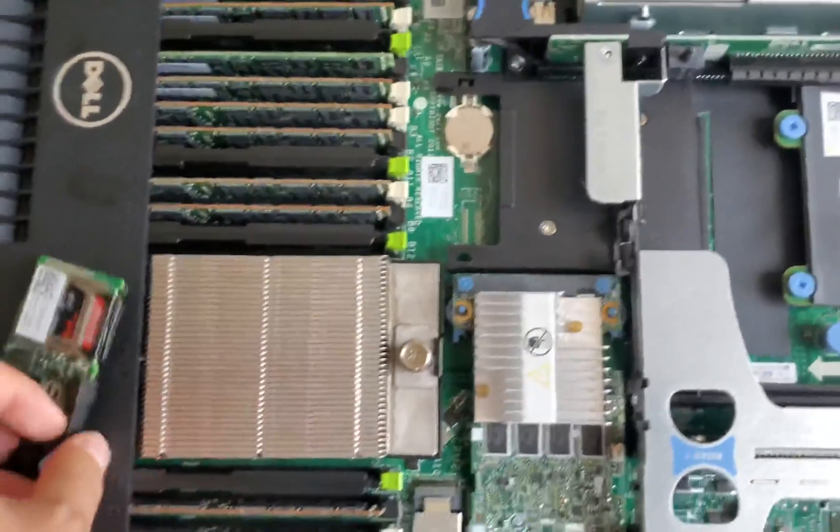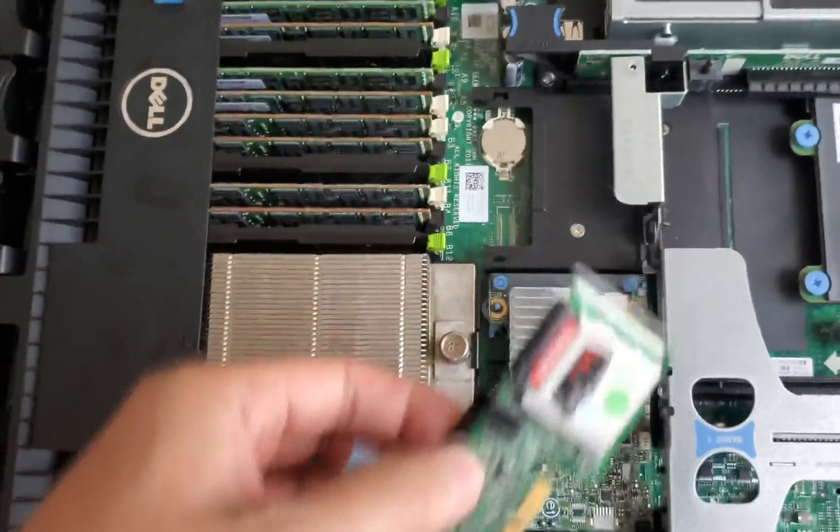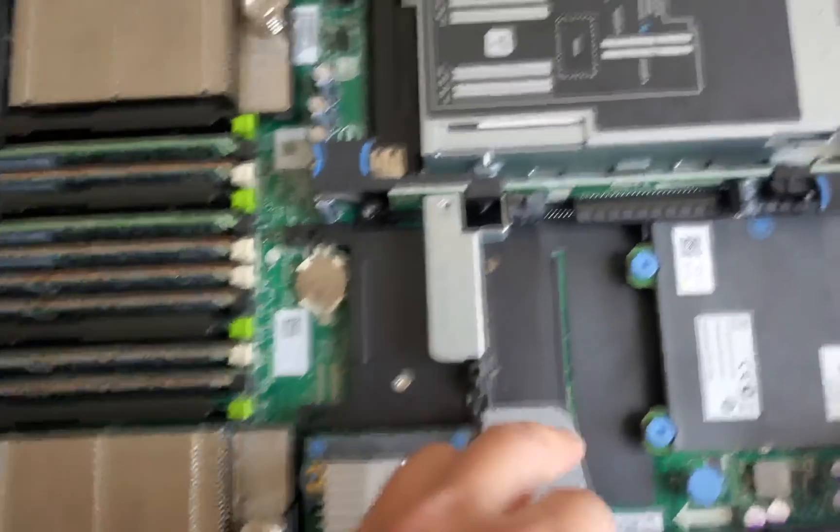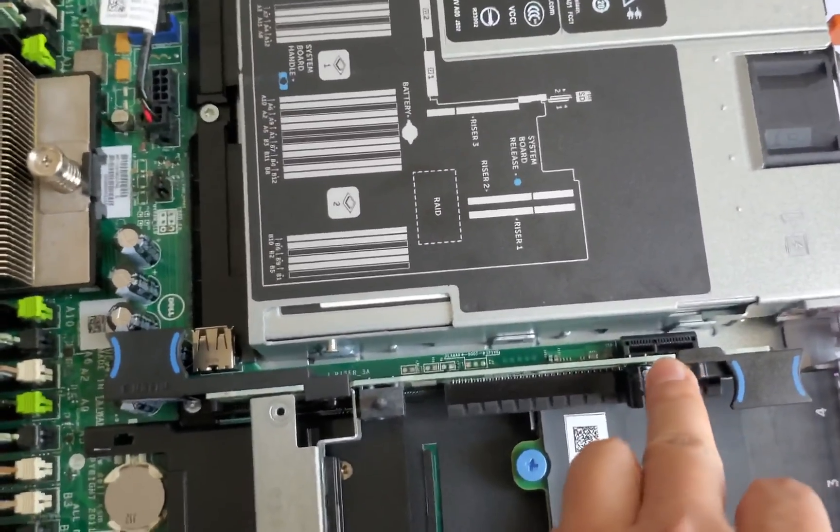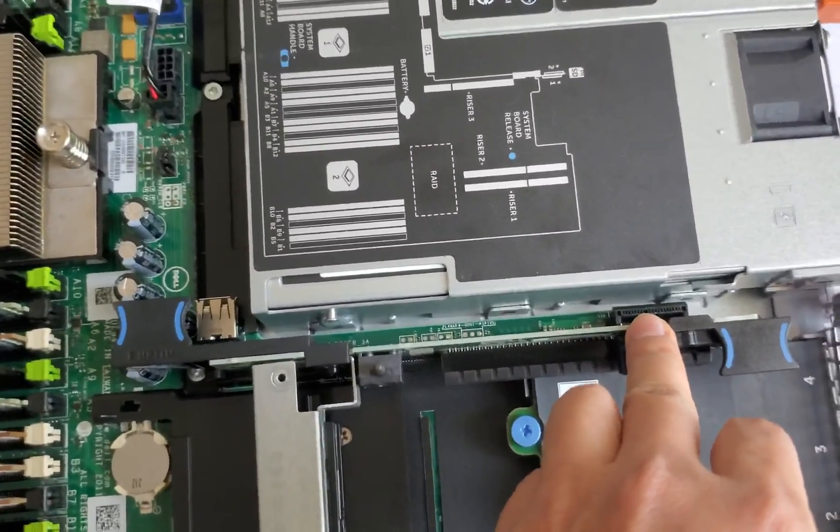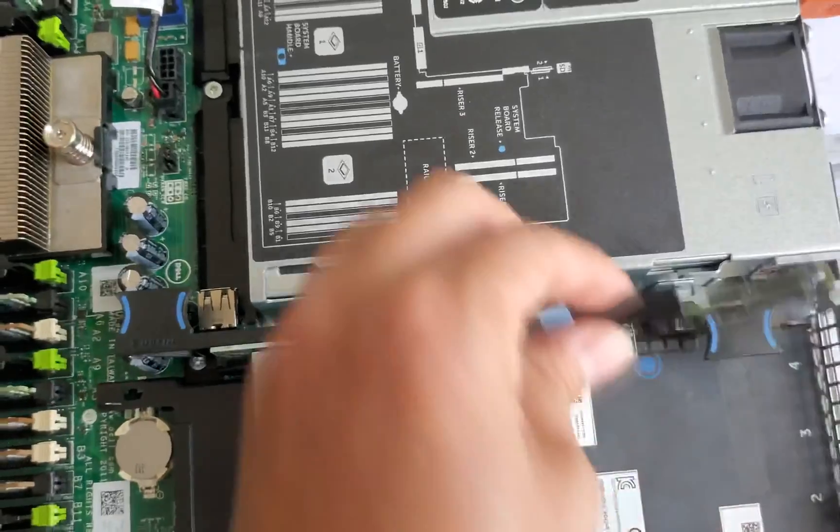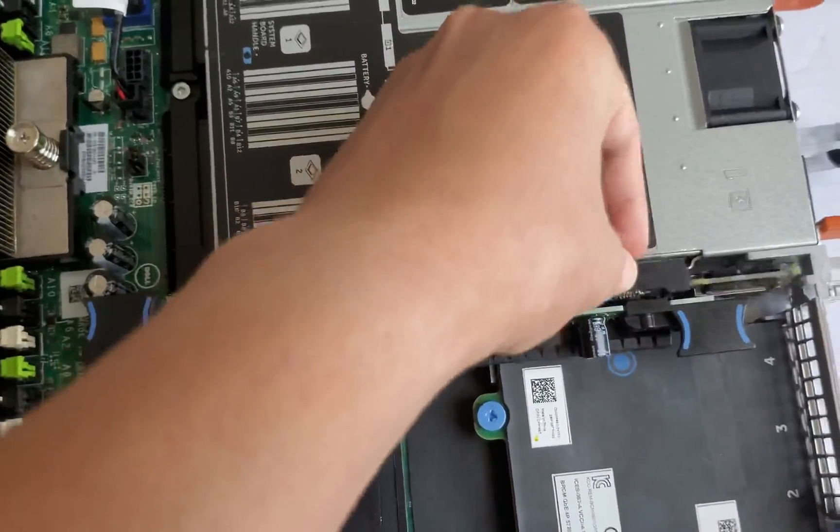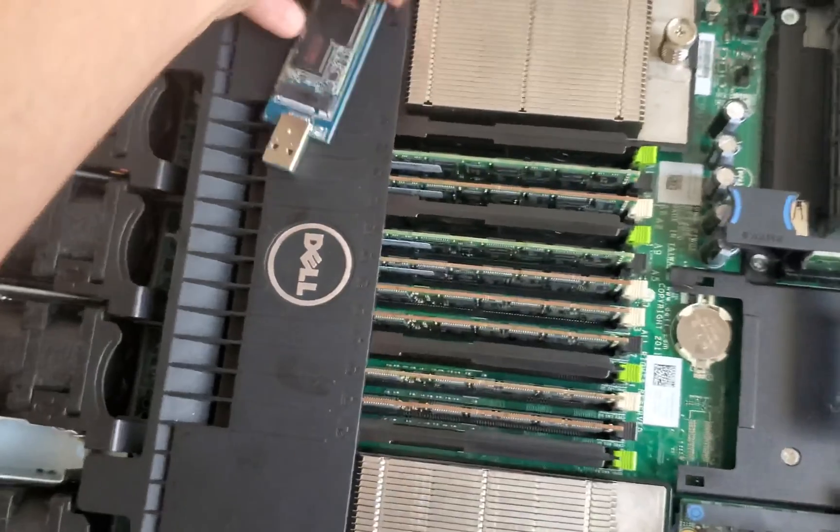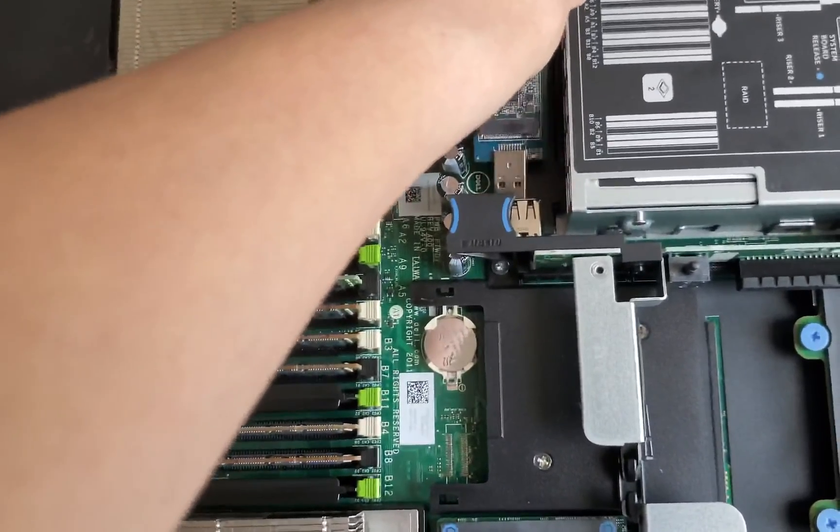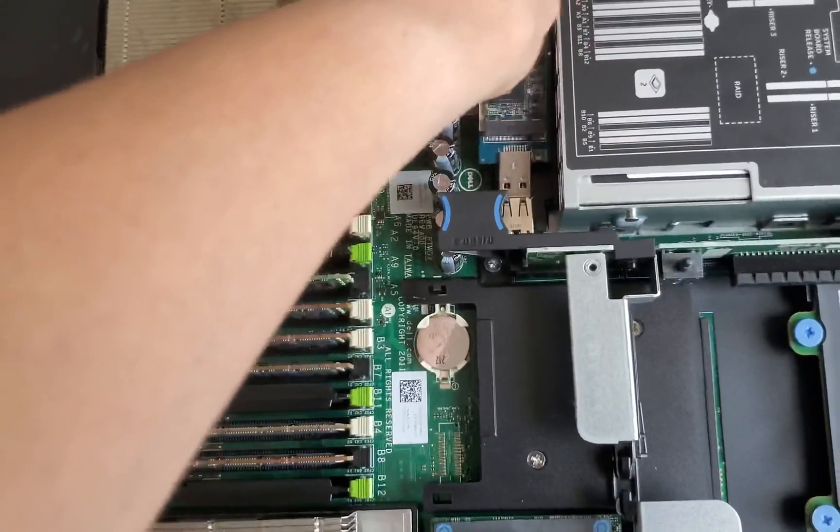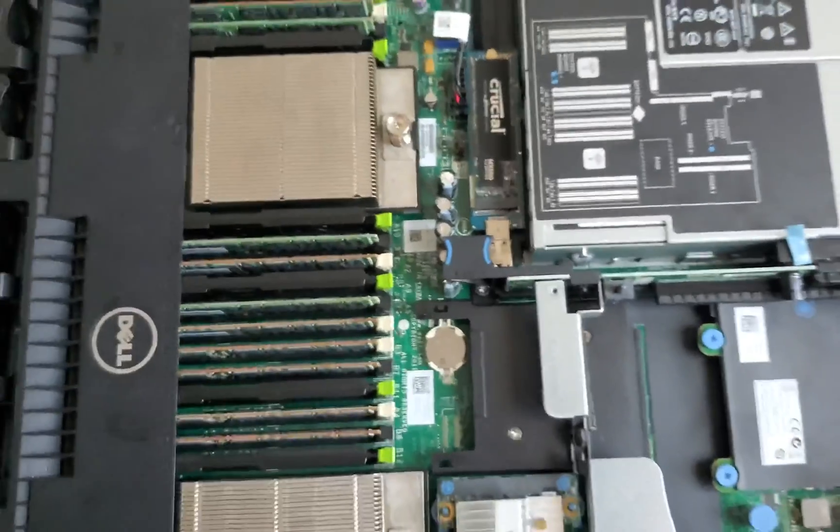With that, we're going to insert the SD card module. The slot is right next to the power supply in the back of the Dell R620. And we're going to insert the M.2 to USB device in here.